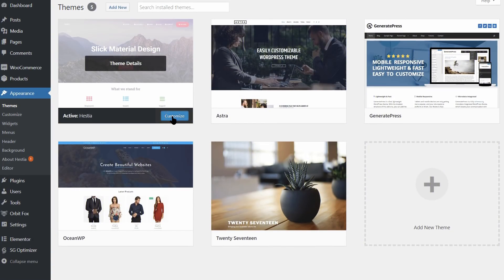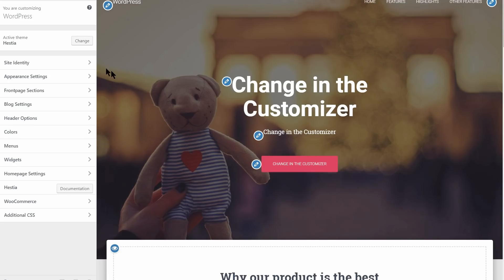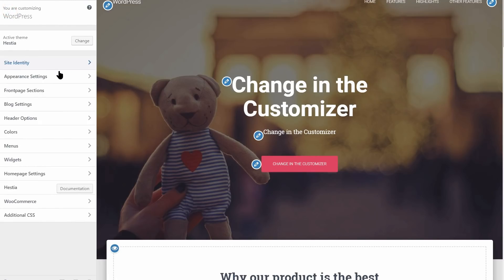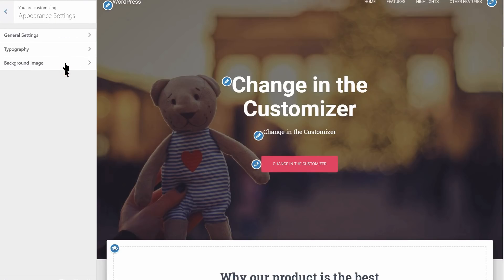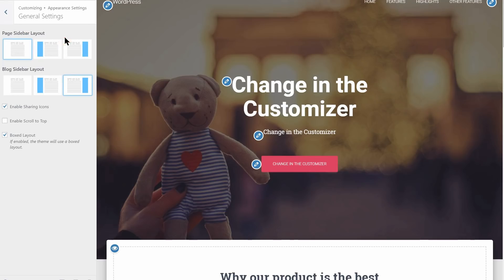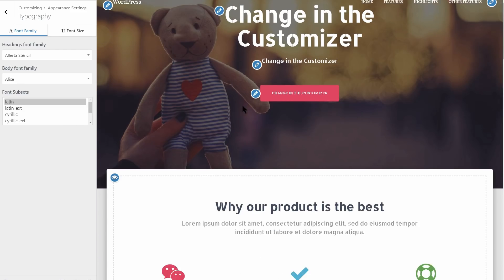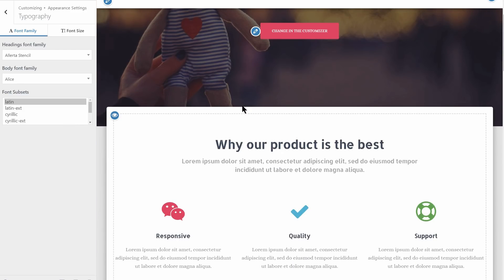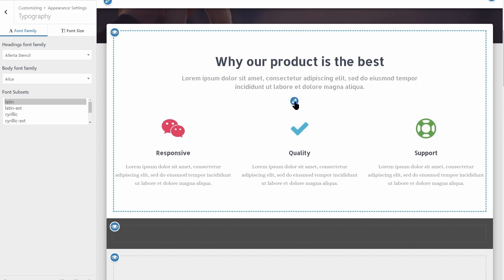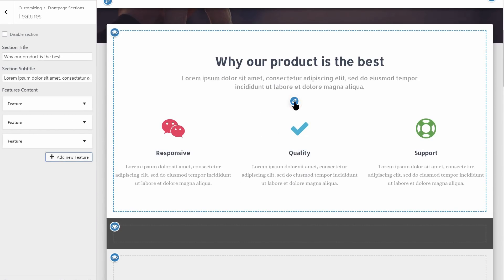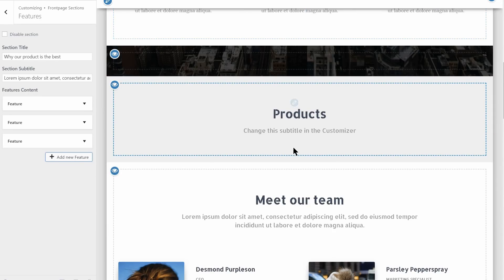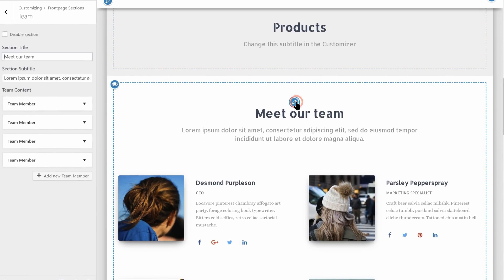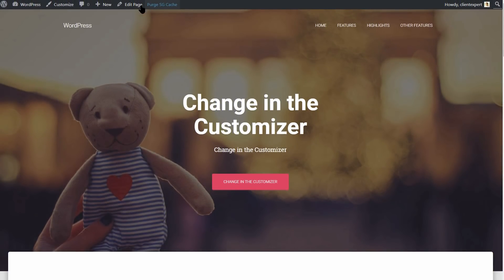Its live customizer makes it simple to design and tweak your site until it's just right, even if you have little to no experience in web design. Plus, there's a lot of demo content and customization options on offer. Most importantly, Hestia is designed to work seamlessly with the most popular page builder plugins.